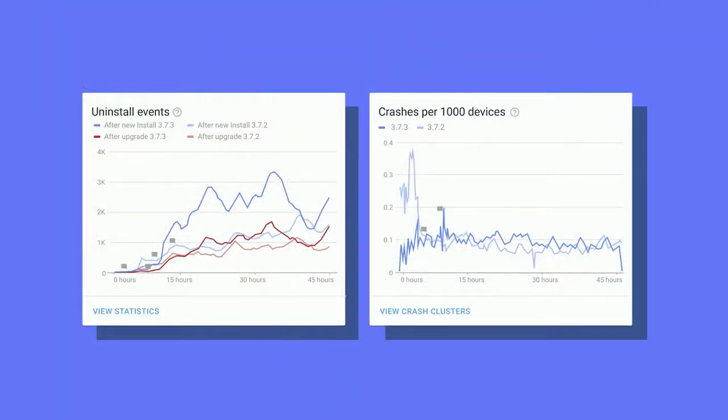Everybody has their own idea of what's an acceptable number of crashes and an acceptable rating. So the release dashboard, when you open it later today, has a selector at the top that allows you to pick a past release to compare your current release against. Here's what comparison would look like for uninstall events and for crashes.